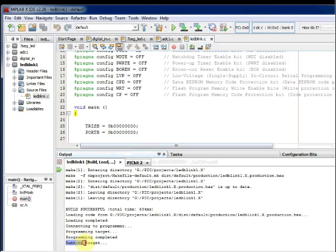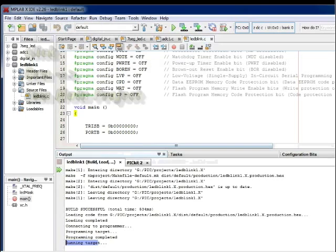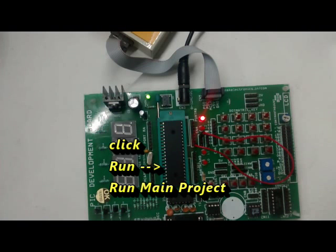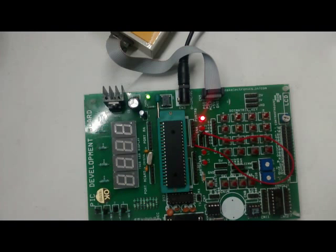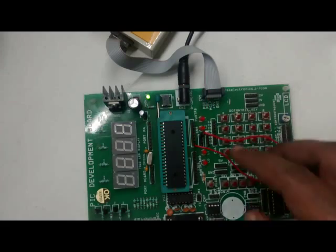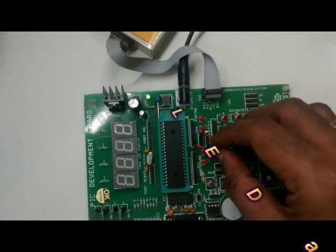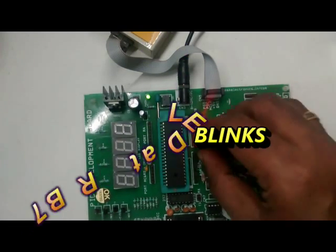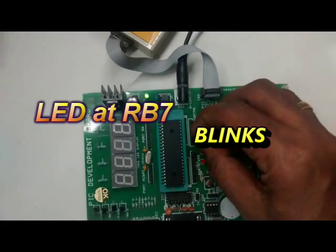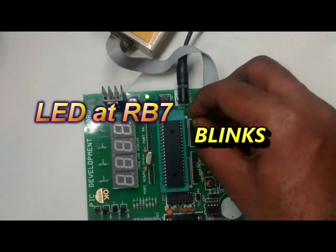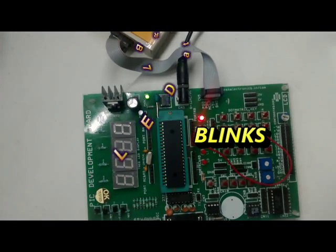You can see programming target and then the hex file is loaded and executed. You can see the LED at pin RB7 is blinking. It is on for 1 second and again off for another second. No other pins are made high, so only the LED at RB7 blinks.